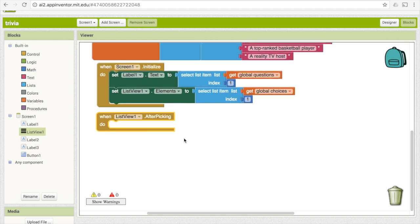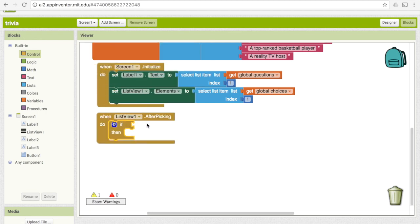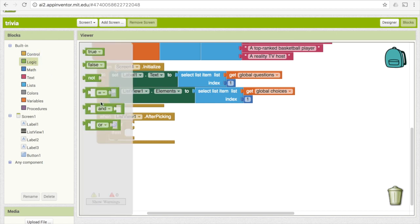As soon as they pick something from the list view, we need to check if their answer was right or wrong. Since we're checking a condition, we're going to need an if block — go under control and get the 'if then' clause. In this puzzle piece, we're checking some conditional: we want to see if what the user chose from the list view is actually the correct answer. We're checking for equality, so go under logic and get the equals block. To get what the user put in, go under list view and pick 'ListView1.Selection' — that gives us the text of what they selected.